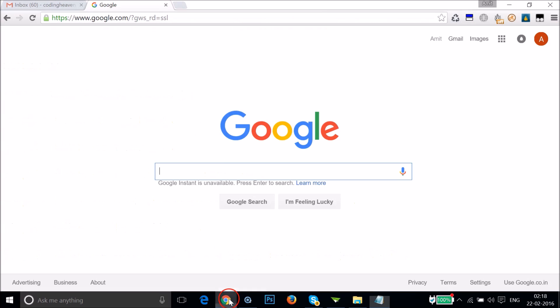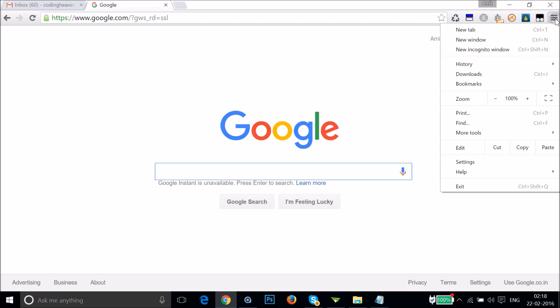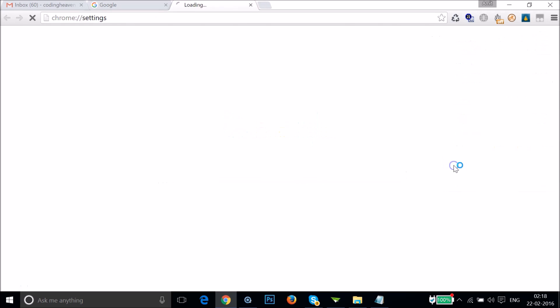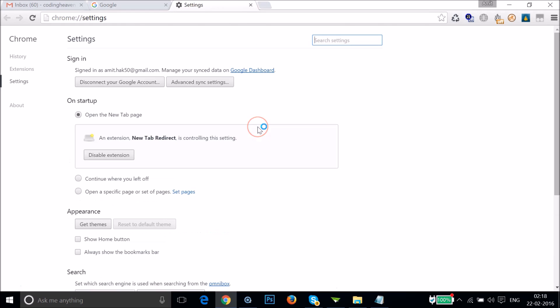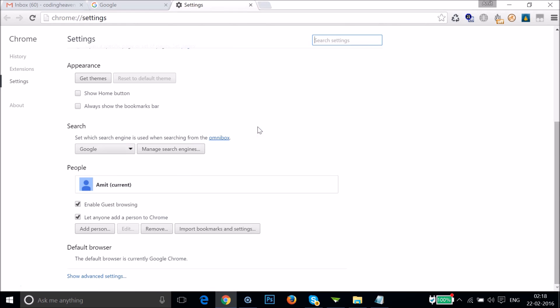At the top right-hand corner you can see the Chrome menu. Just click on it and then click on Settings. You have to scroll down.